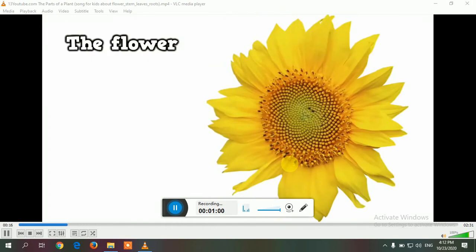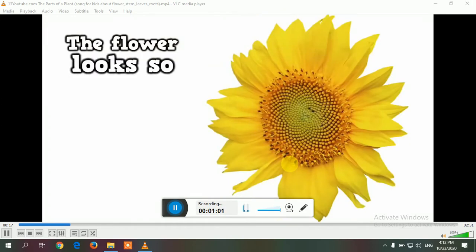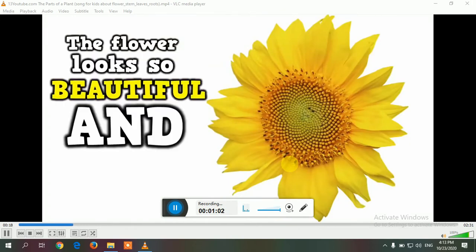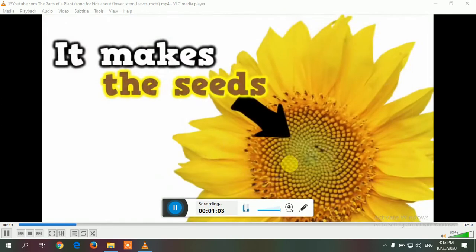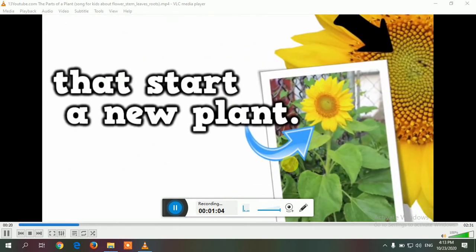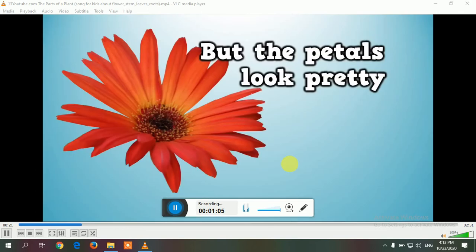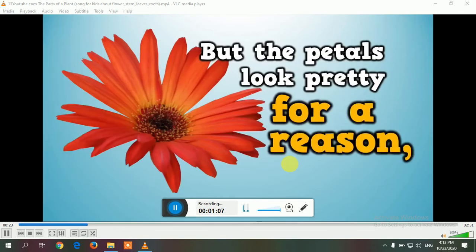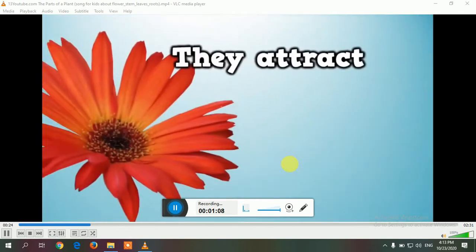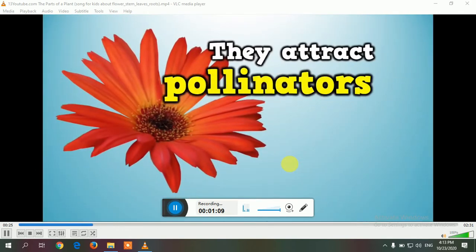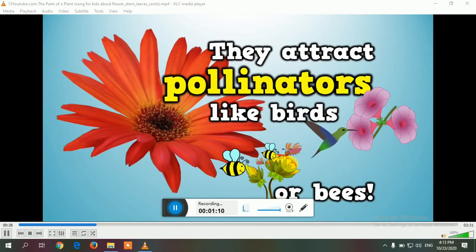The flower looks beautiful and it makes seeds that start a new plant. The petals look pretty for a reason — they attract pollinators like birds or bees.